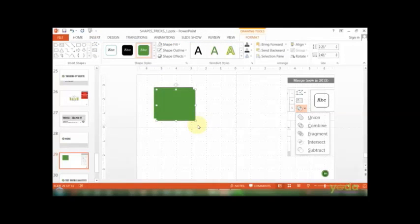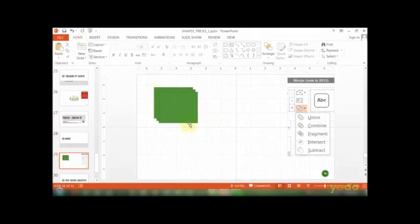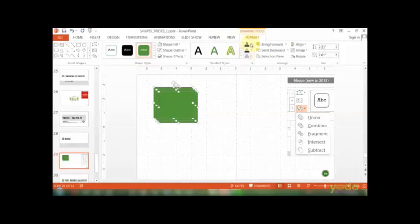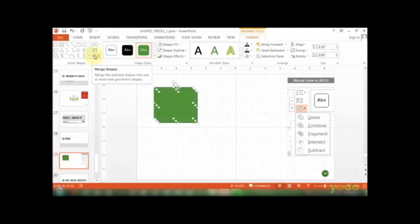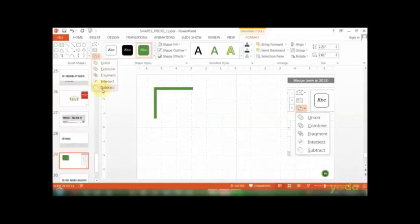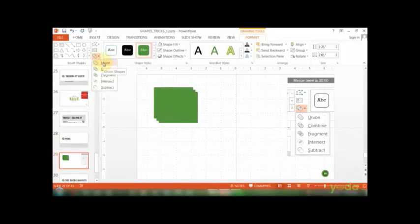Once I have these three shapes, notice I choose all three shapes, go to the Format tab, and there's a section towards the left-hand side called Merge Shapes. Within Merge Shapes, there are five subsections.